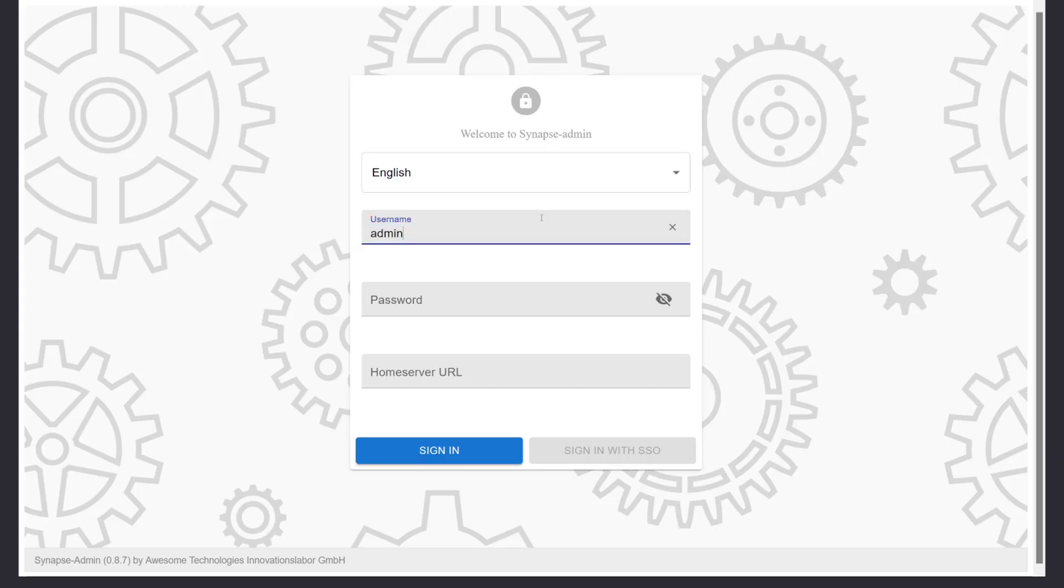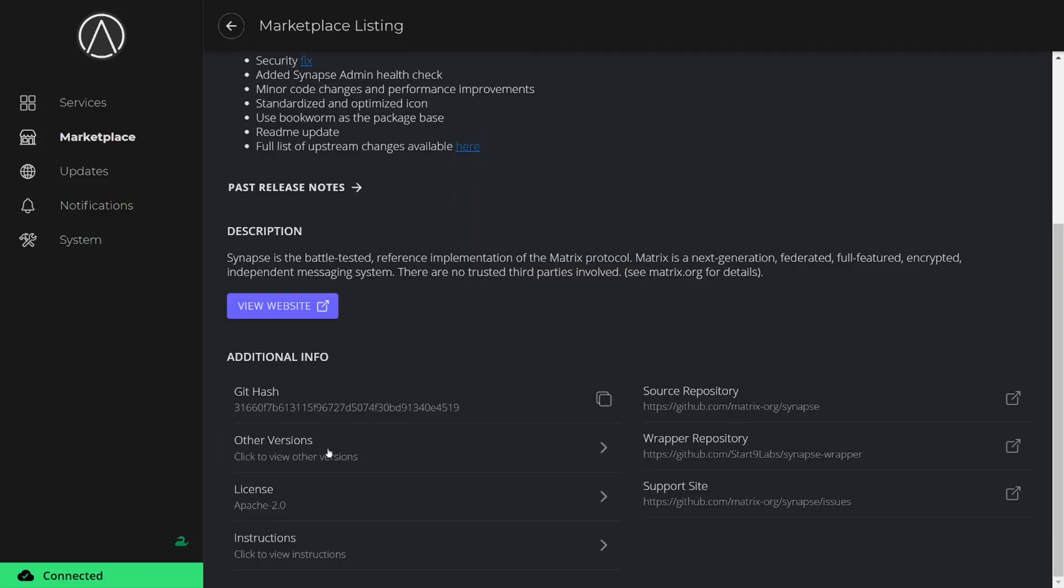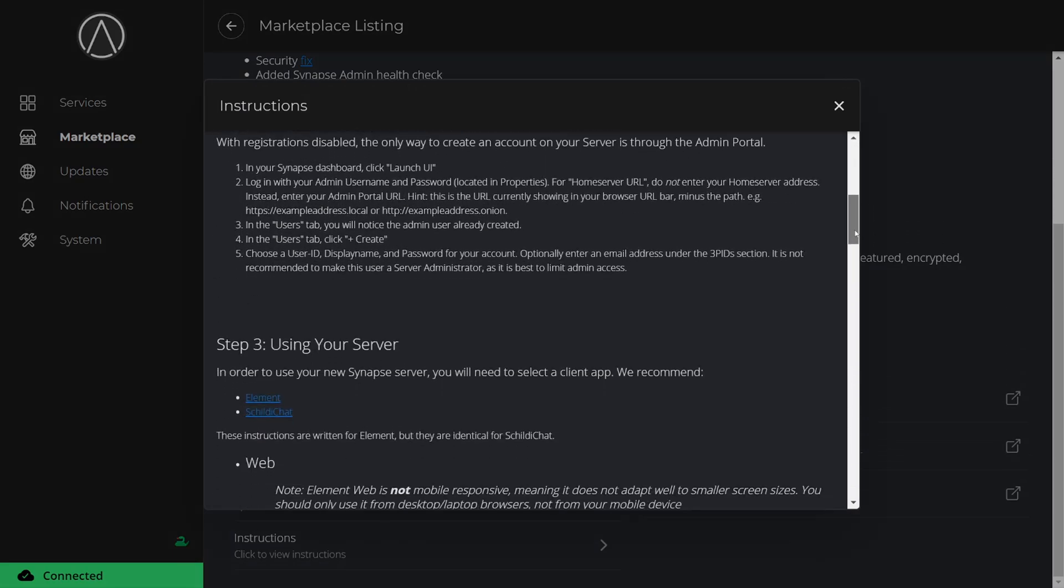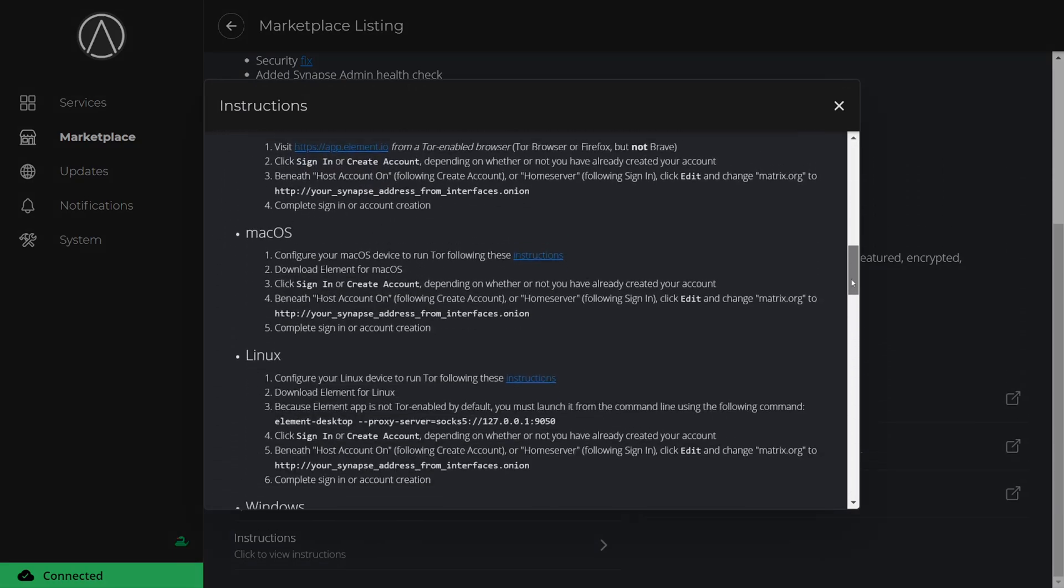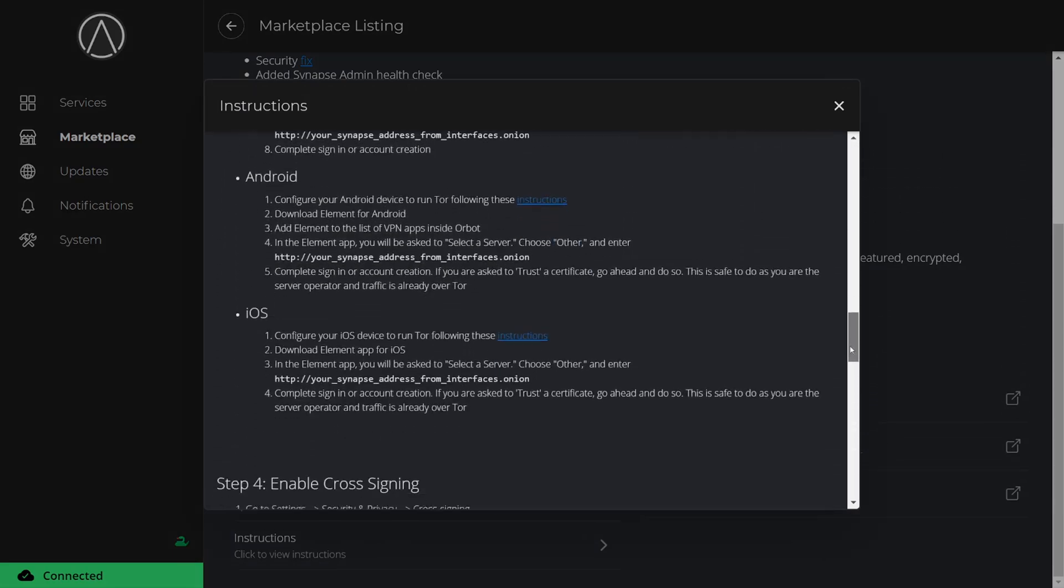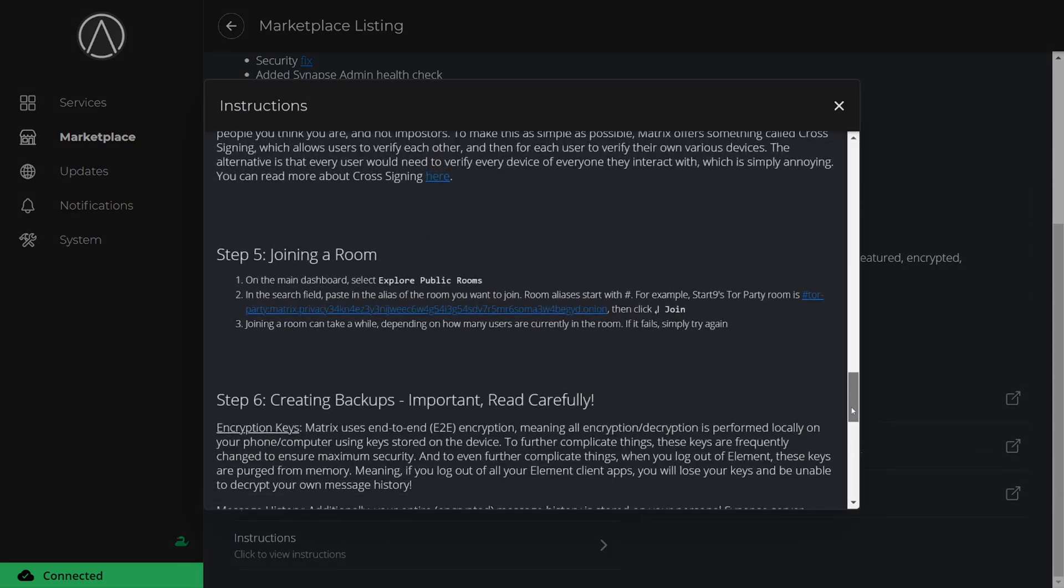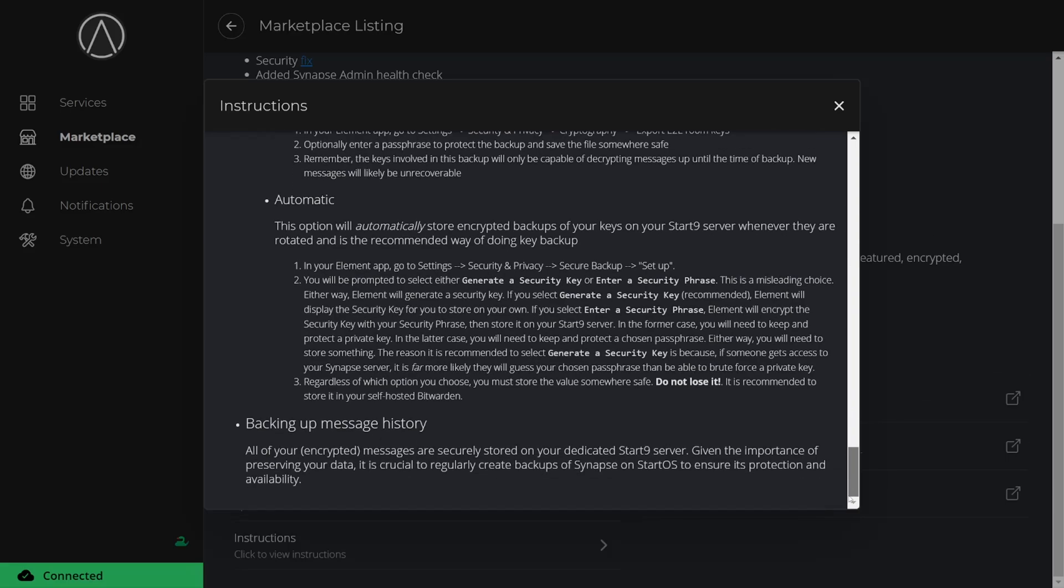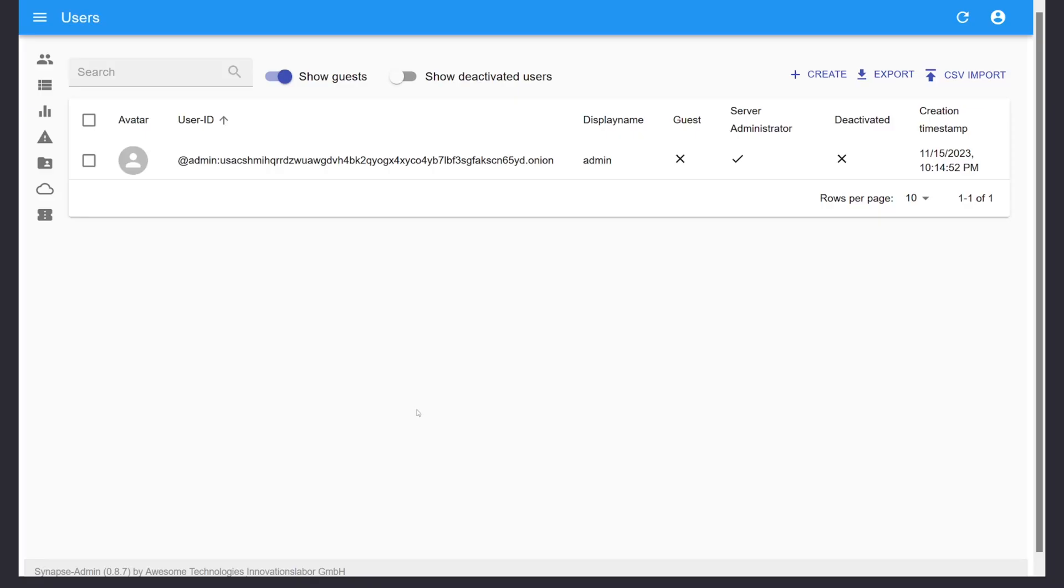You can find your username and password for the admin portal in the Property section of the Synapse app in StartOS. Again, all of the setup information is written out in the instructions. It's very important to read those before attempting to set up any applications, as some things aren't as obvious as you think they would be.